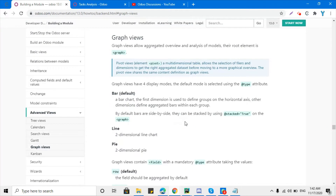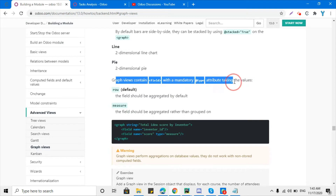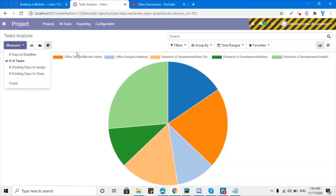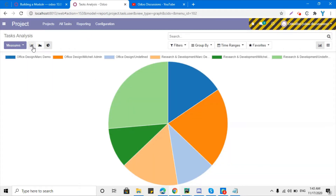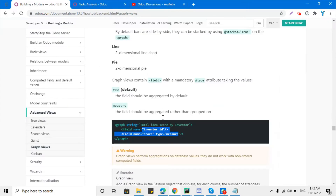Graph views contain fields with a mandatory 'type' attribute. You will need to add a field with the 'type' attribute defined. The type can be 'measure' — for example, setting type='measure'. This will be shown on the vertical axis of the bar chart view.